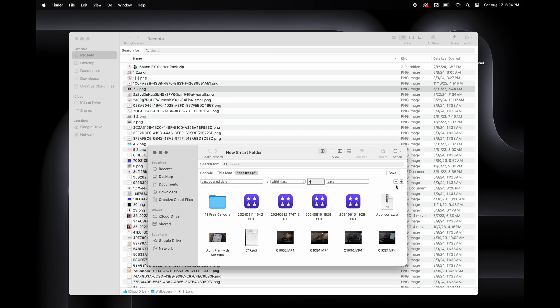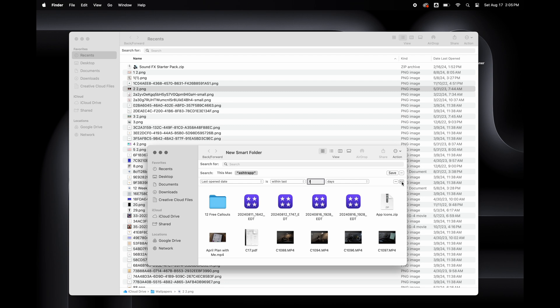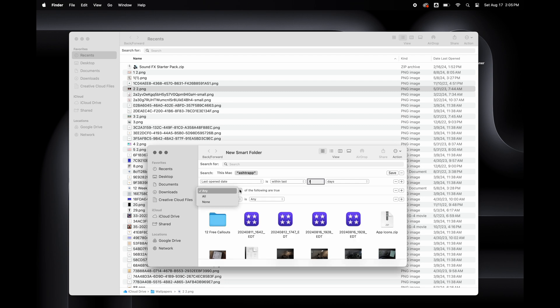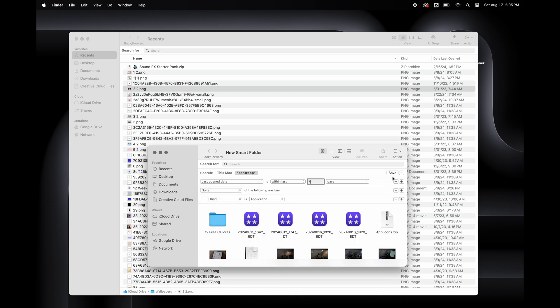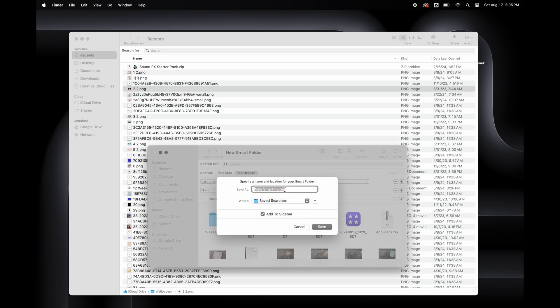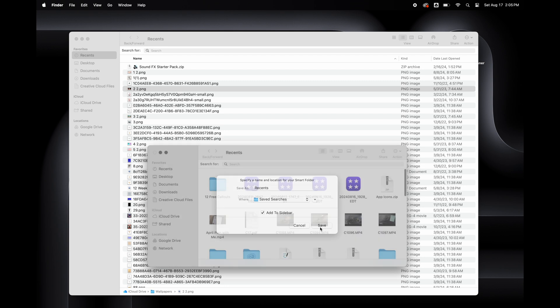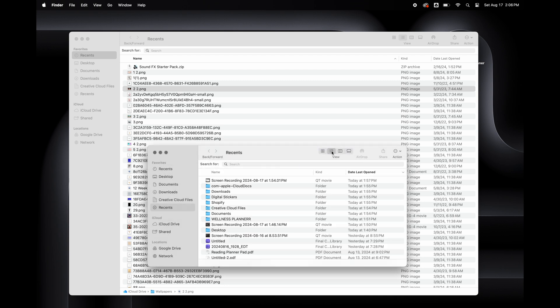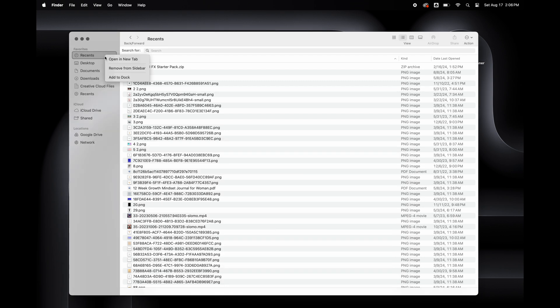I'm going to exclude apps from this folder by selecting the Option key. This changes the plus sign to three dots. Here I'm going to select None of the following are true. Then Kind is Applications. Once I select Save, now I have a true Recents Folder. I'm going to save this folder as Recents and select to add it to the sidebar. Then I'm going to remove the old Recents Folder from the sidebar.